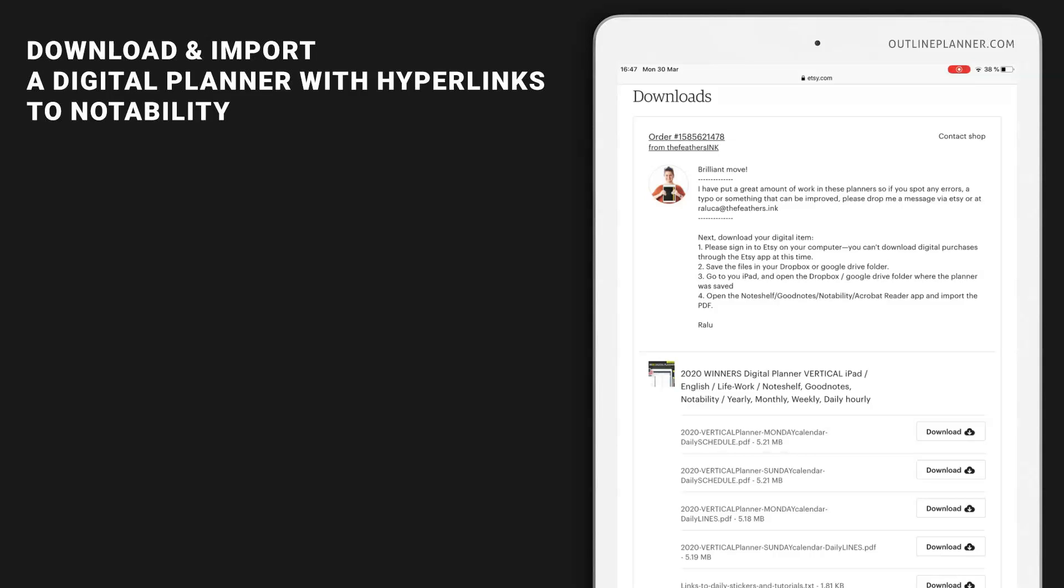If basic Notability templates and custom PDF templates are not enough to fit your needs, I suggest using digital planners with hyperlinks to enjoy a more structured planning experience. You can find a lot of these planners on Etsy, and now I want to show you how to download and import a digital planner with hyperlinks from Etsy to Notability using my signature digital planner.